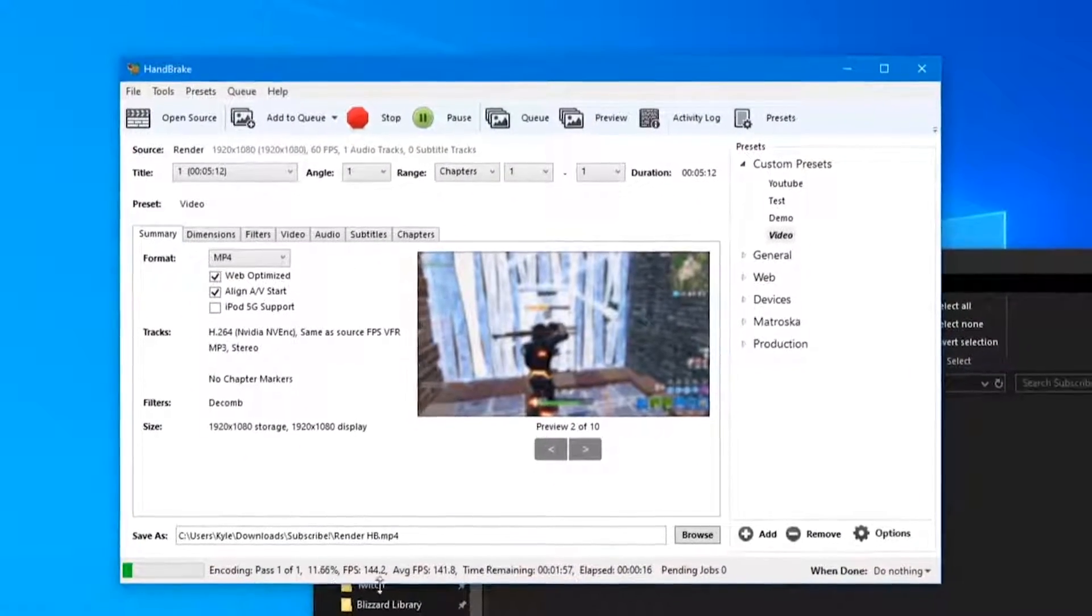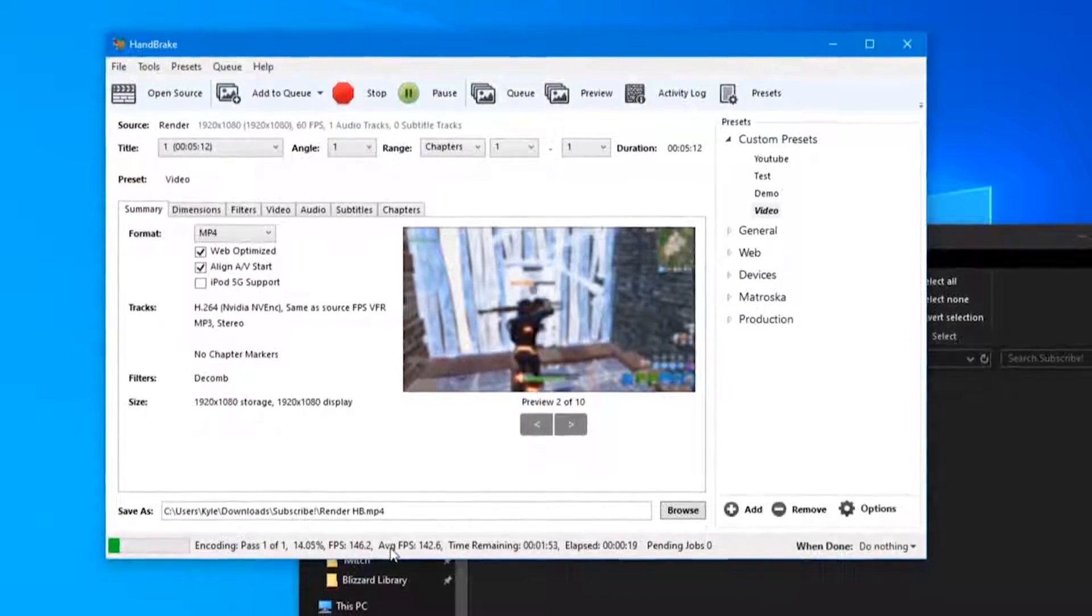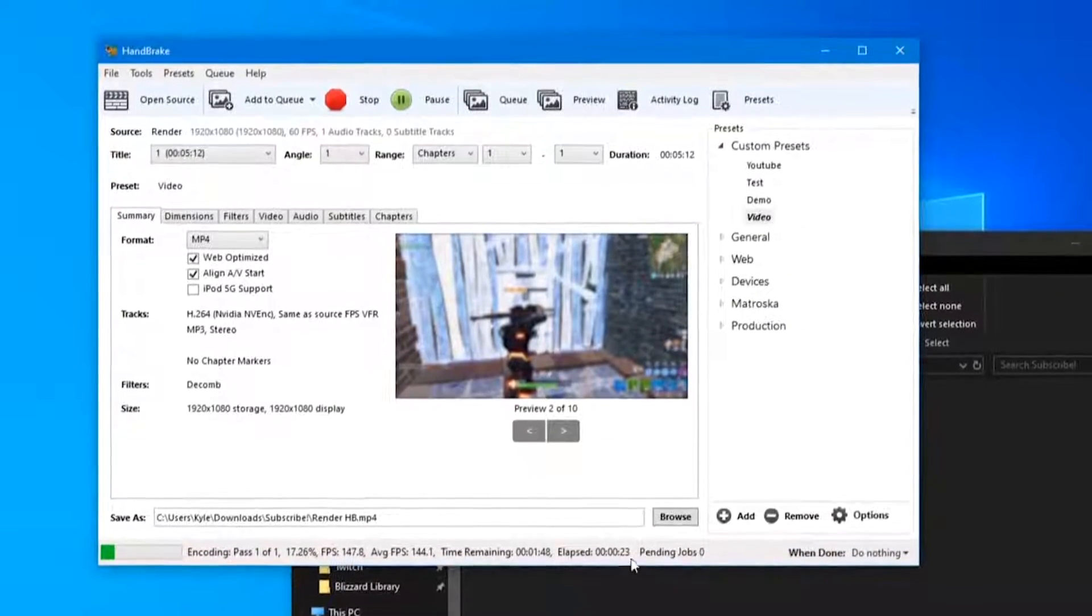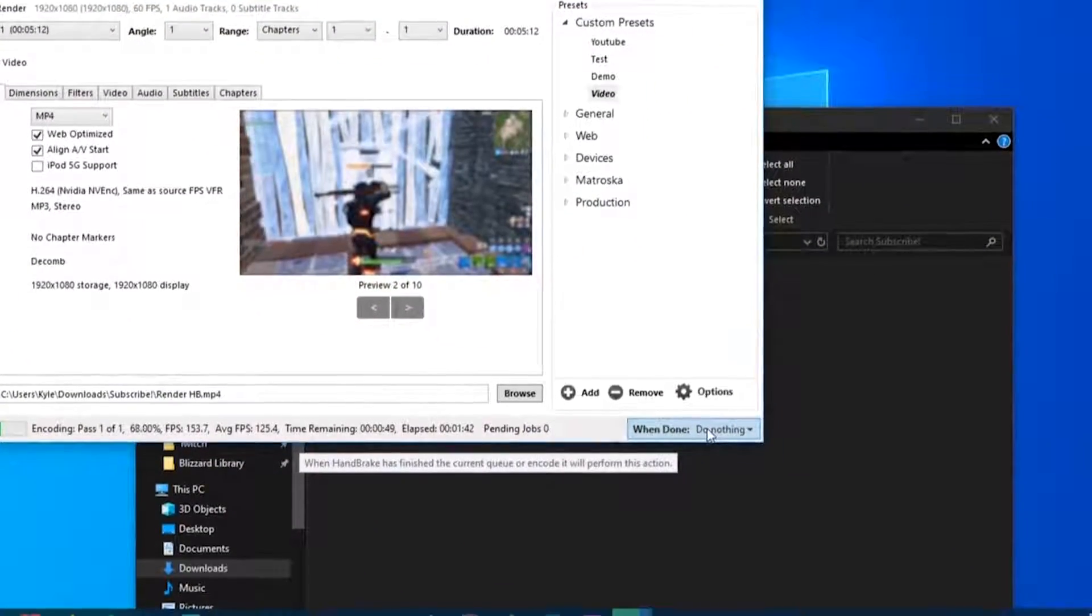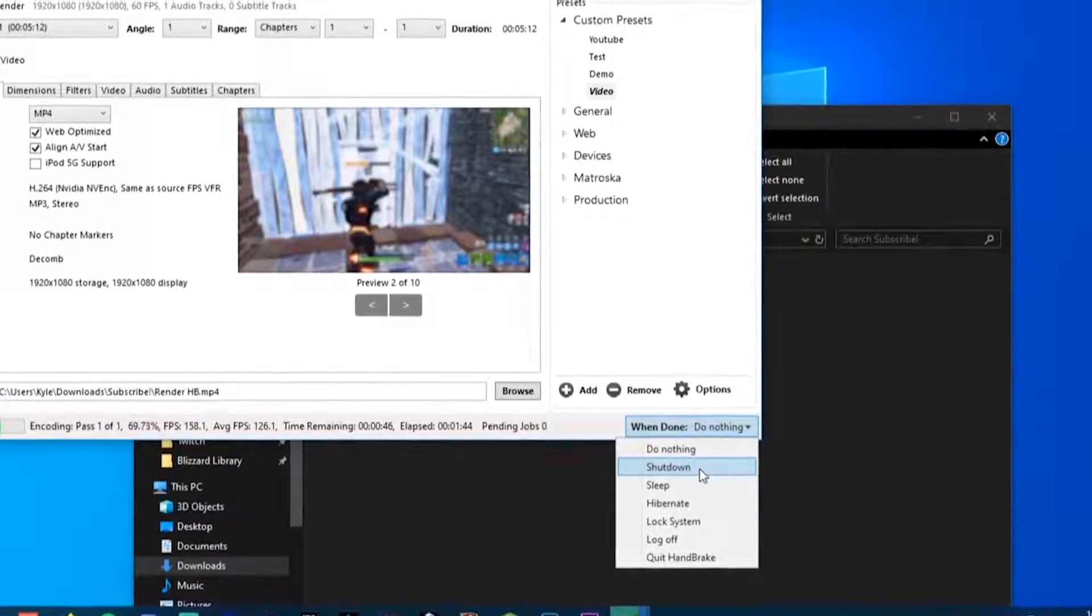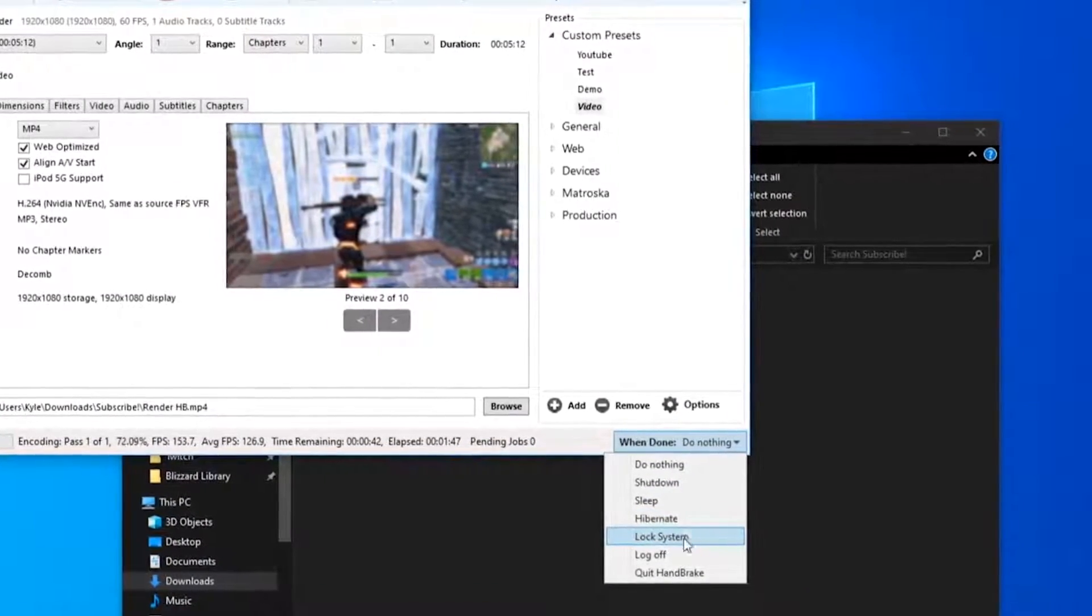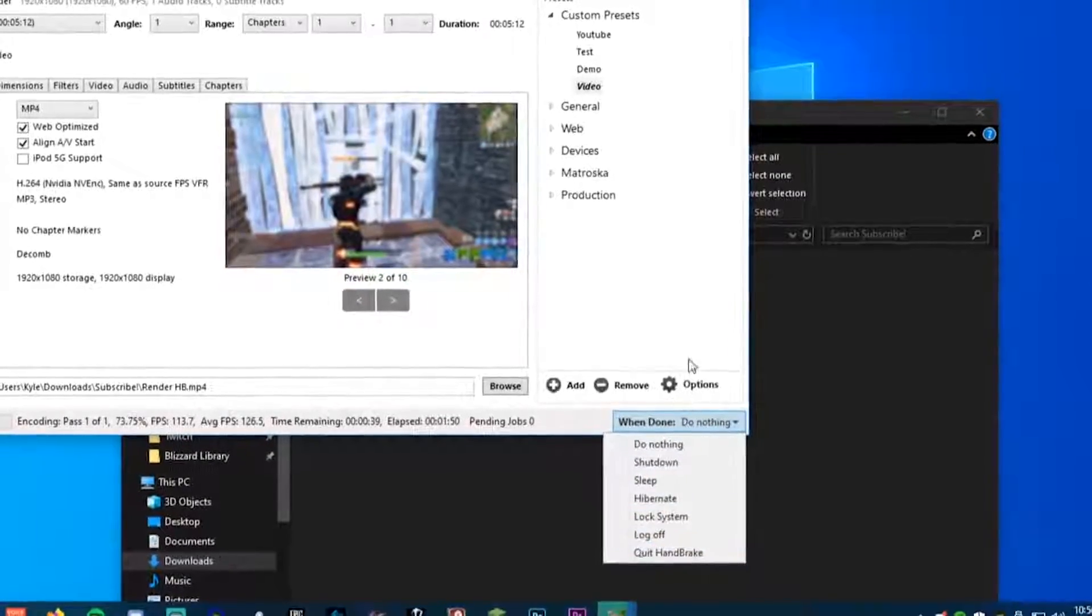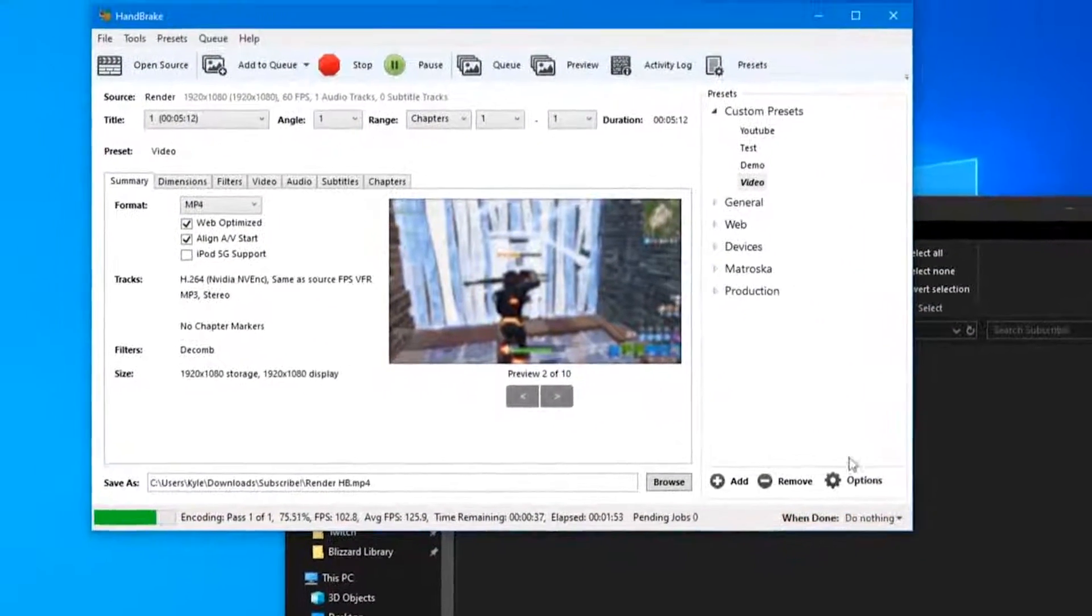Down at the bottom here we can see the percentage it is completed, how many frames per second it is processing, the average, the estimated time remaining - so this will take about two minutes - and the time elapsed. In the bottom right there's a When Done option, so you can tell your computer to shut down, sleep, hibernate, lock, log off, or quit the application once it finishes. I usually just leave this at Do Nothing.